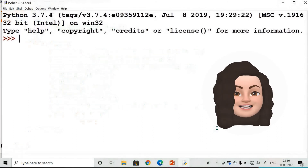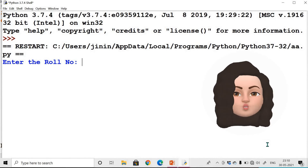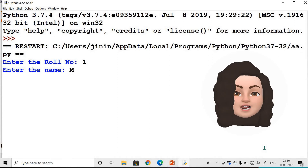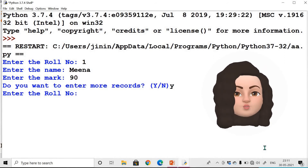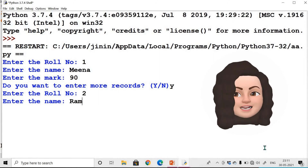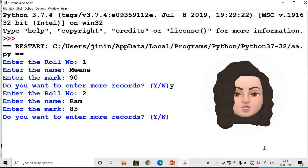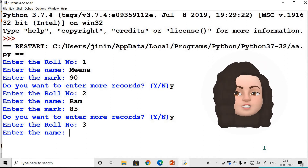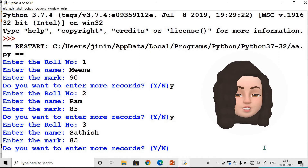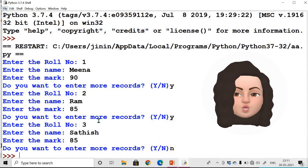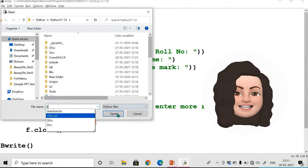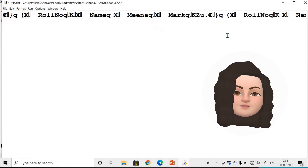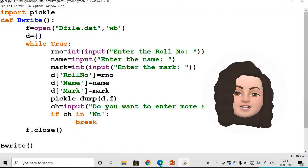Execute the program. Enter role number 1, name Mina, mark 90 — press Y to continue. Enter role number 2, name Ram, mark 85 — press Y again. Add one more record, then press N to stop. Open the binary file dfile.dat to verify — yes, everything is written in the binary file, but it is in binary language that we can't directly read.